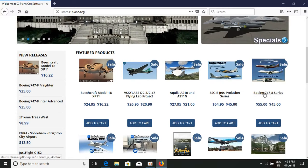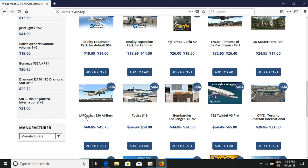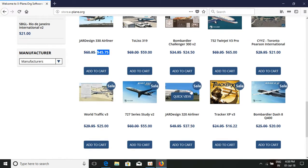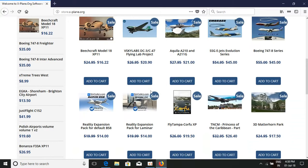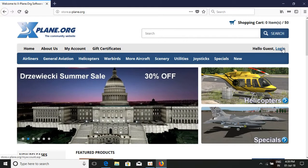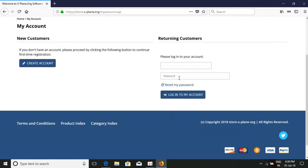Here you can view the featured products in the store — SSE Engine Evolution, the 747-8 series, and airliner products like the Princess Caribbean airport. These are all for sale, with prices like $59 or $45.75 for some airliners. Since purchasing is difficult, to download free airliners, sceneries, and aircraft skins, you need to create an account on xplane.org. Click the login button.